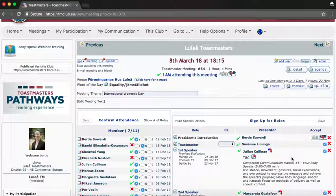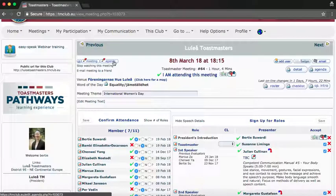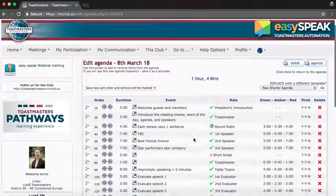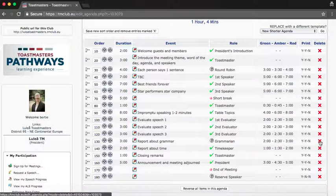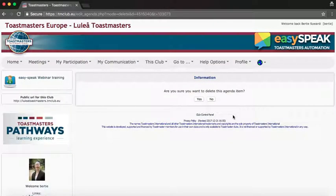If you don't have someone to fill a role — for example, the Grammarian — you can click the agenda to edit it. Find the Grammarian item here. The Grammarian reports on grammar, so for this particular meeting you can click the cross to delete this role. You'll be asked 'Are you sure you want to delete this agenda item?' — this will delete it just for this date.